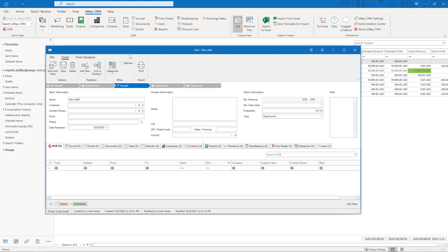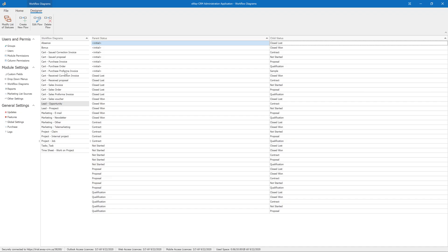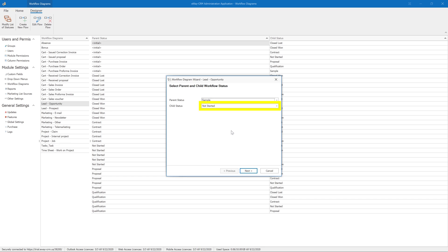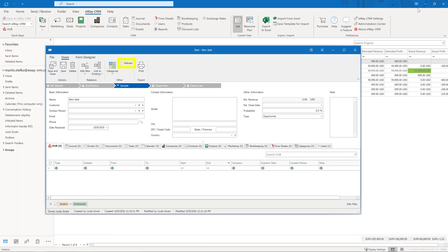Well, because we must set up the flows again. This time in the wizard, select 'Sample' as the parent status and 'Not Started' as the child status, and click through the wizard to the end. When we click the refresh button in our deal, we'll see that the 'Not Started' status is green — we can go there. This way, we can define the rest of the flows. Parent status represents the starting point and child status the end point. Some companies do not allow employees to move from 'Not Started' to 'Sample' without passing the status 'Qualification' first — for example, you don't want to lend your expensive equipment to a company just like that.